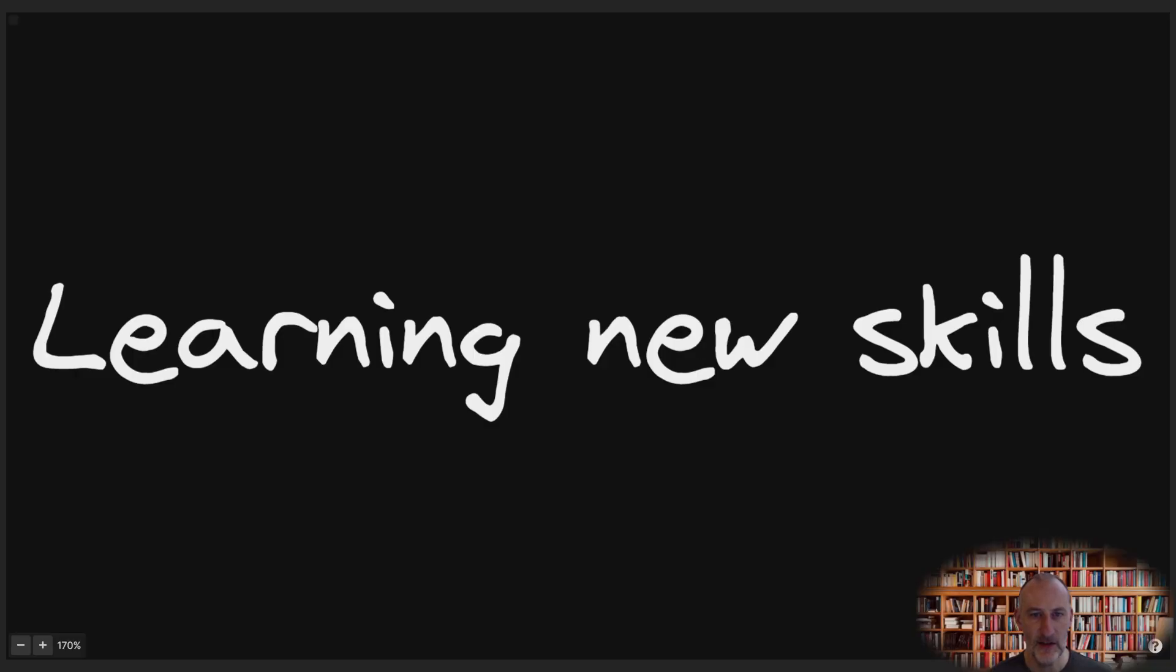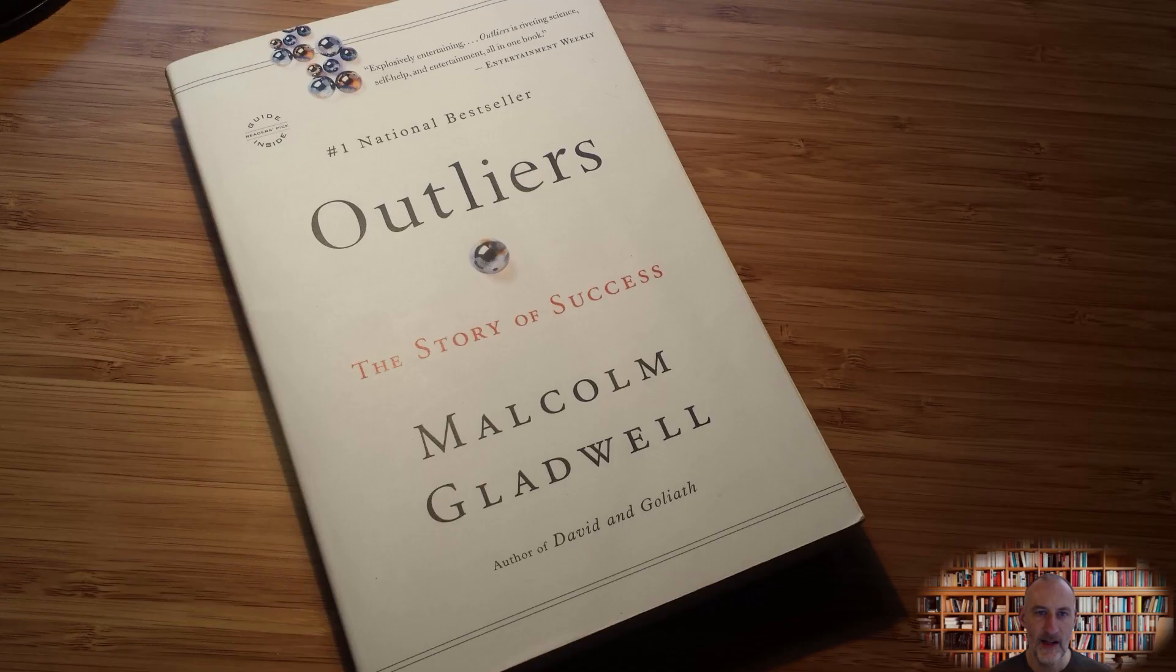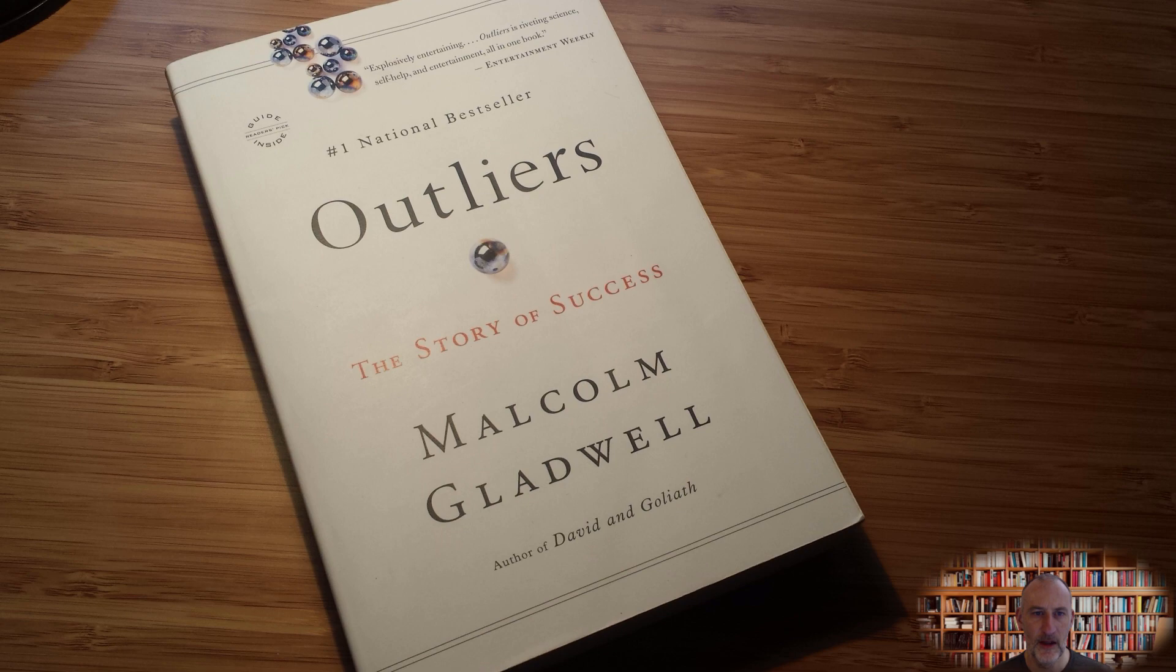Let's start with learning new skills. Outliers is a must-read from Malcolm Gladwell. He argues that it takes 10,000 hours of intensive practice to achieve mastery of a complex skill. But in today's fast-changing world, you do not have 10,000 hours.